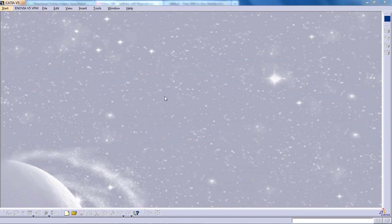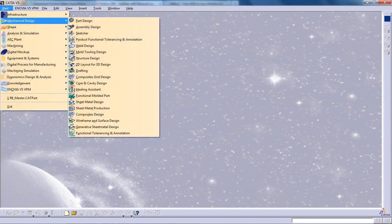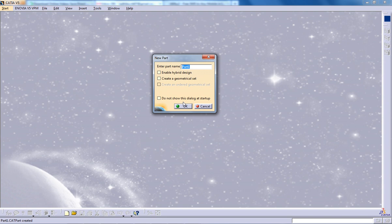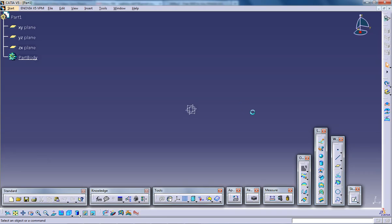This is Mohamad Shakeel here and in this video I am going to show you how you can use the trimming surfaces in the surface design of CATIA V5. So I am going to open up the wireframe and the surface design workbench and now I am going to draw a profile.